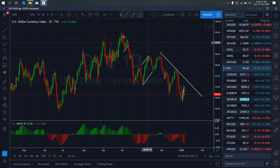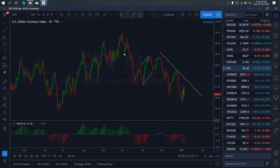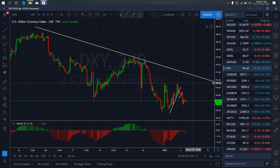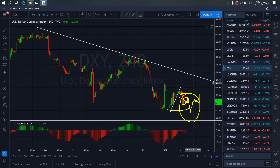If we zoom to the 4-hour time frame on the dollar index, we can see that presently it is attempting to make this sideways flat structure here for one more drop down. This is the trade I'm watching out for on the dollar index — it needs to tag the low, or at least tag here, and then reverse back to this trendline to make this A, B, C flat structure for more downside.